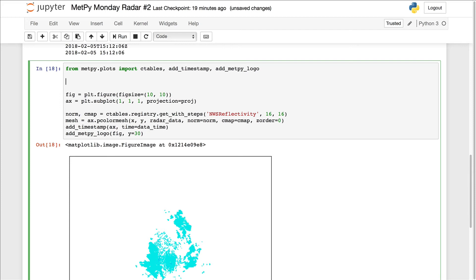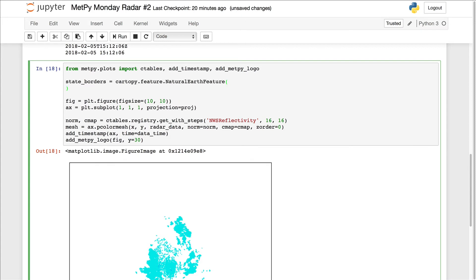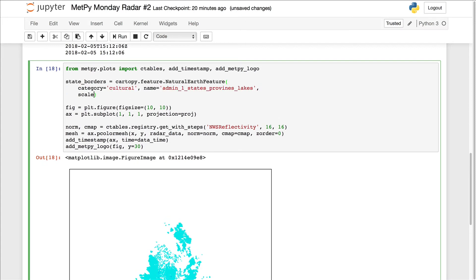Hopefully, this is one of those things that will get easier in the future. As right now, it's a little verbose, as we're going to see. Okay, so that will go and get the state borders for us.